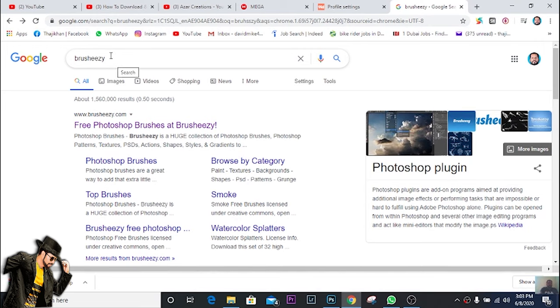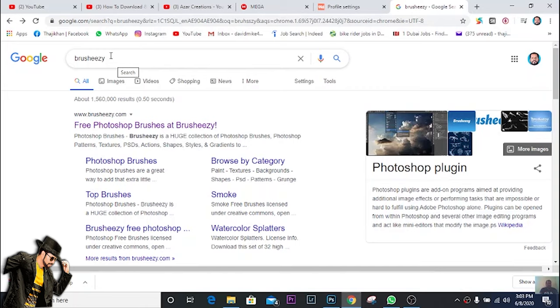Hello guys, my name is Tati Khan, I'm from Sri Lanka. We are now going to download free brush items for Photoshop. We're going to the website and I will show you how to download and use the brush. Let's start.